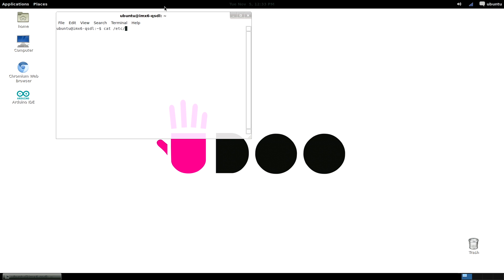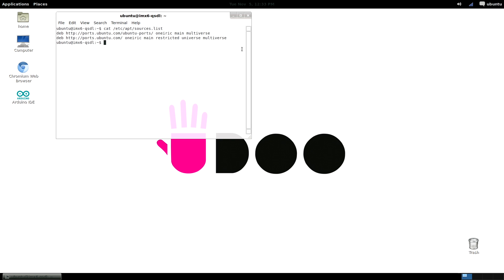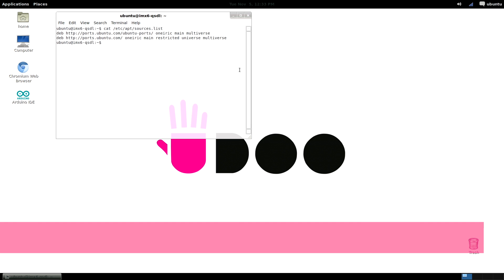Before attempting to install software from a repository, which is a database of available applications you can install, we have to update the apt cache. To update, just type sudo apt-get update.